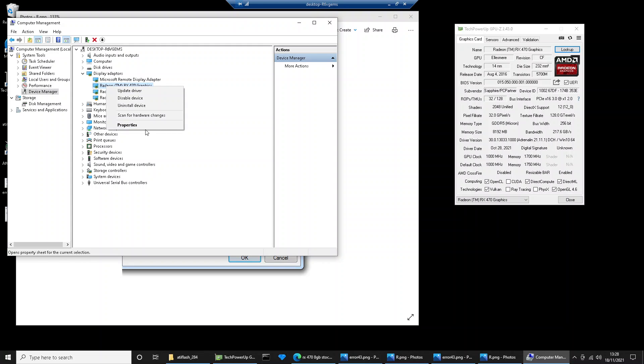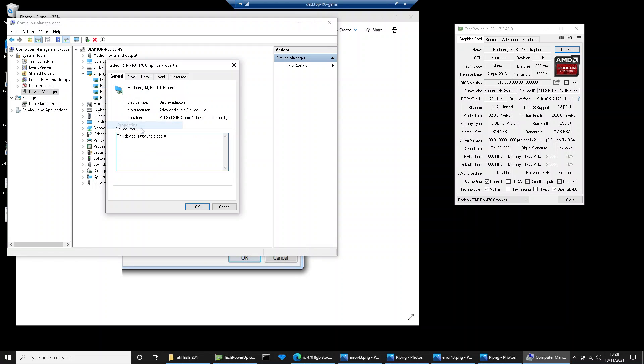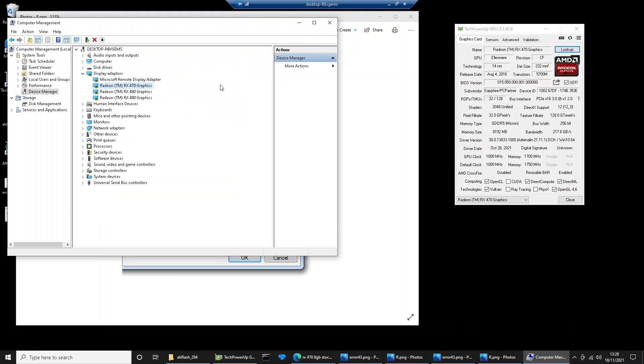If it doesn't, come back in here, right-click, go to properties, and just verify the error code. If it's got error code 43 to start with, it's probably going to be 43 again. If it's a different error code, look up what that error code might mean. If you're still getting error code 43, repeat the process again, uninstall device.